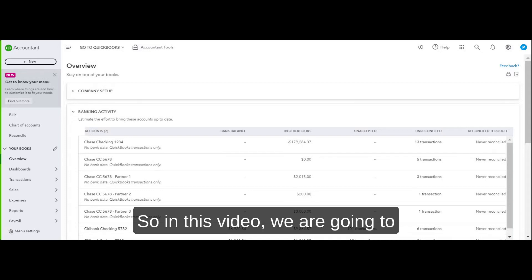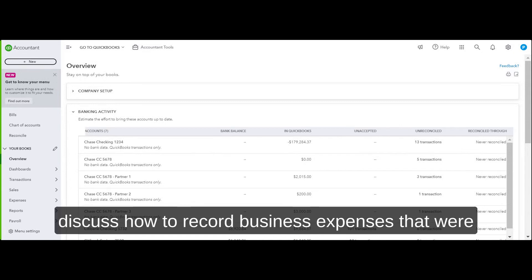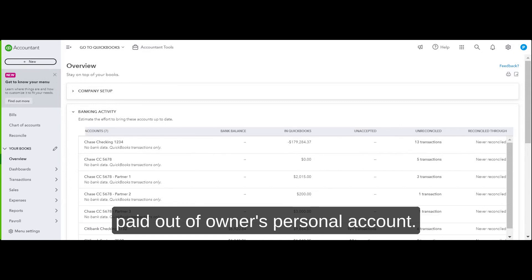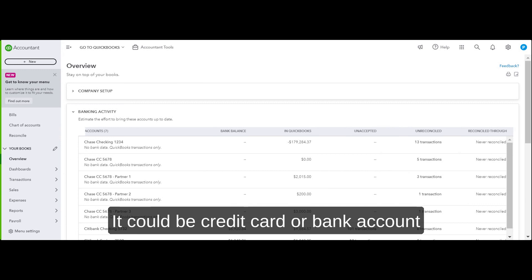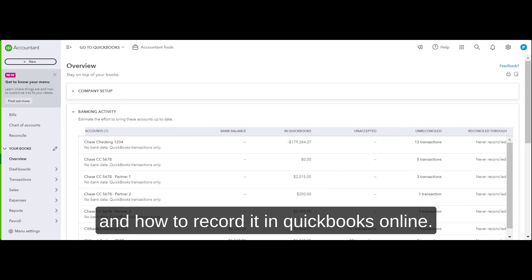Hey guys, in this video we're going to discuss how to record business expenses that were paid out of the owner's personal account. It could be a credit card or bank account, and how to record it in QuickBooks Online.